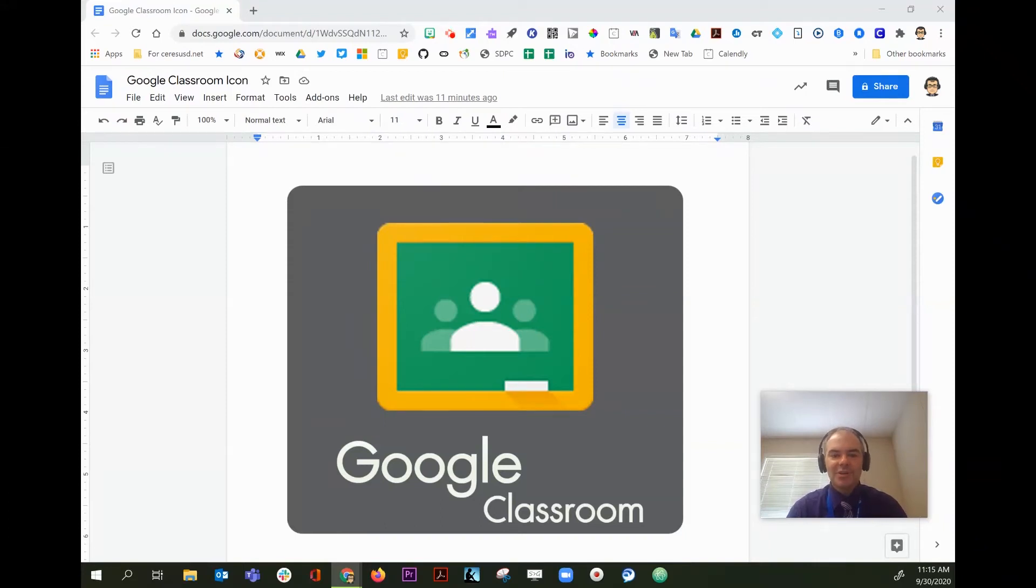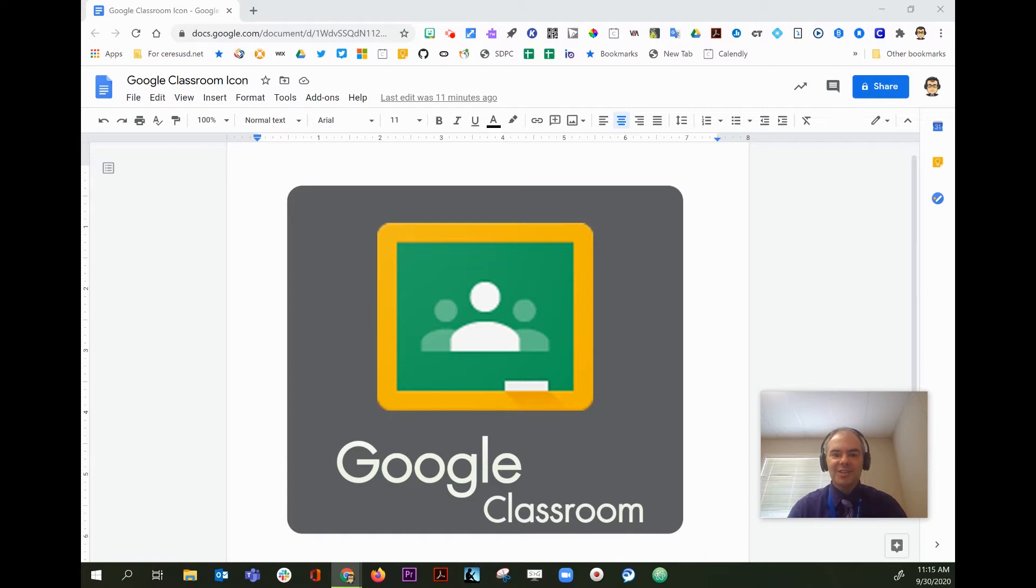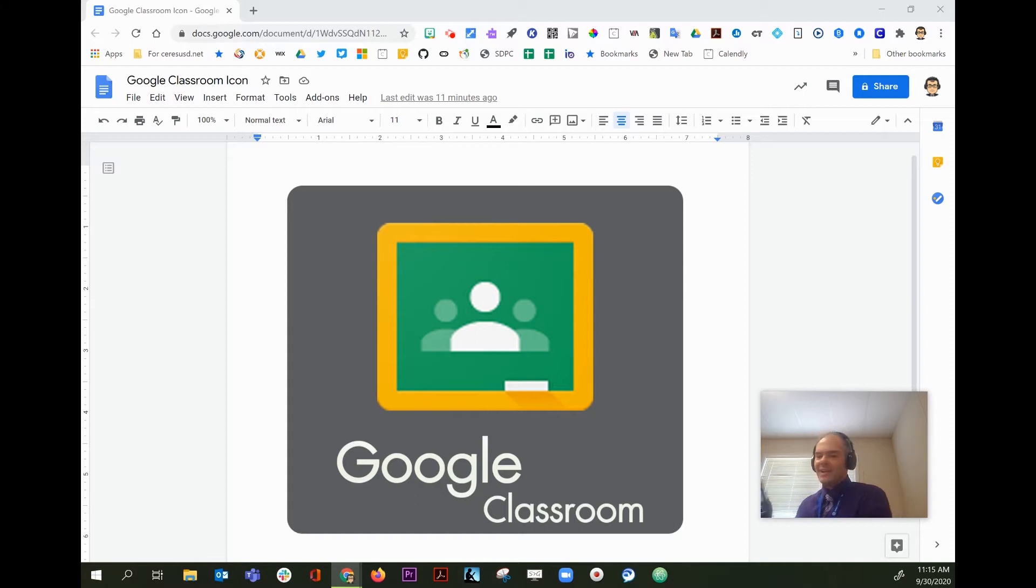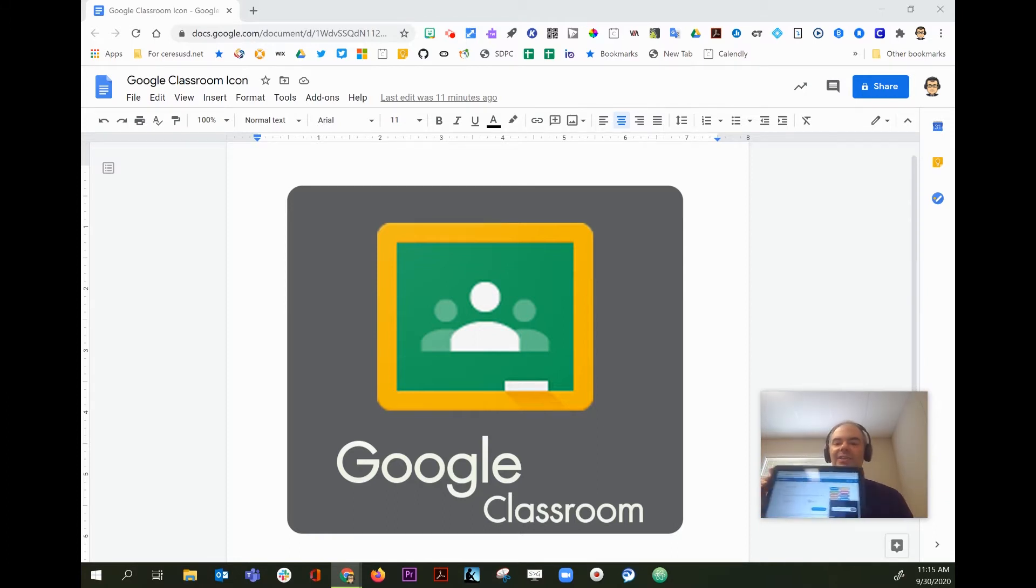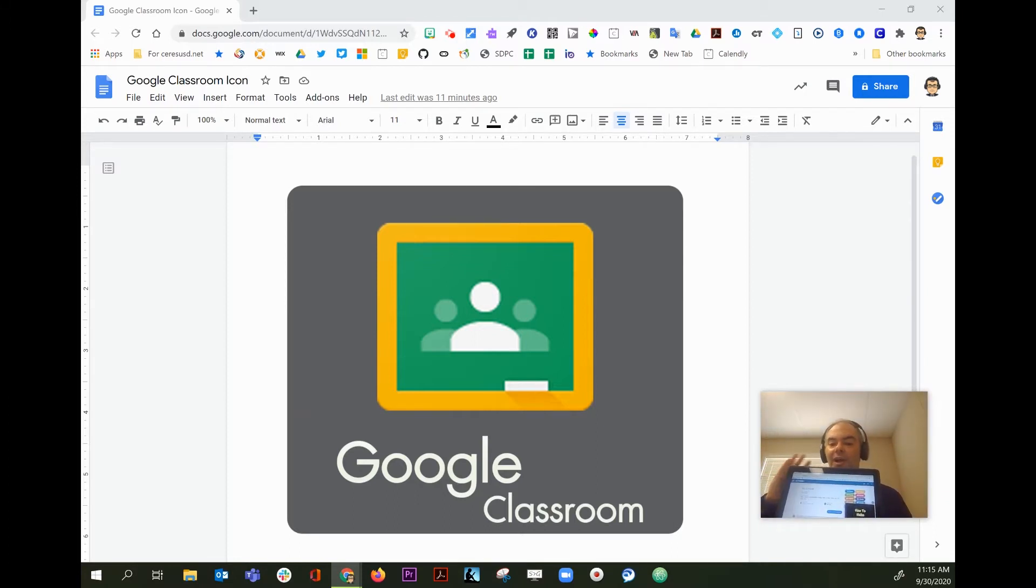Hi parents, I'm going to show you how you can log into Google Classroom to see what's happening in your child's class. The easiest way to log into Google Classroom is to sit down with your child and ask to look at their Chromebook.